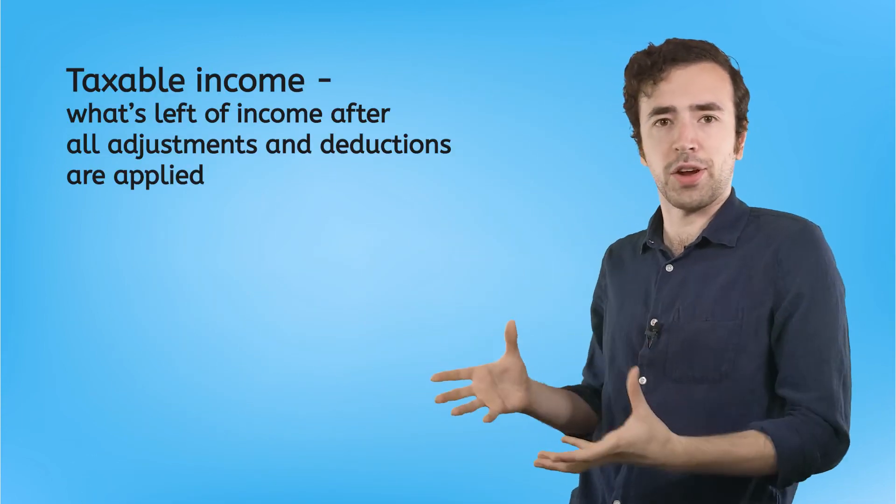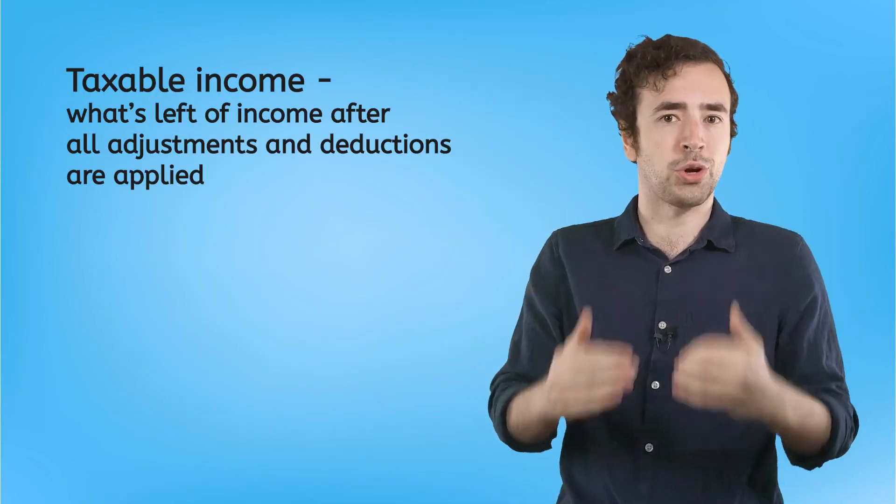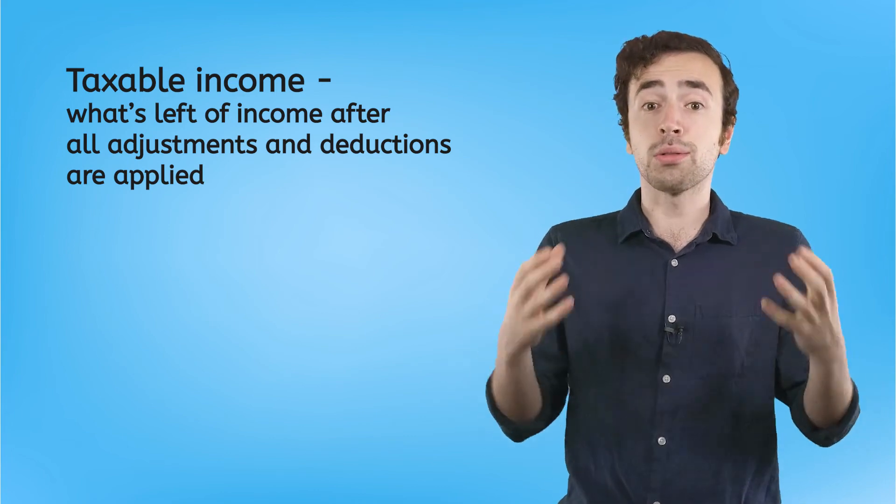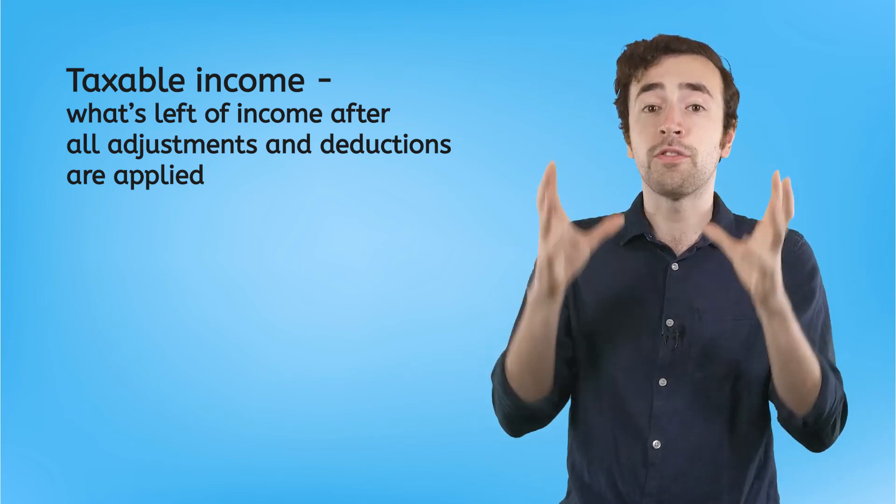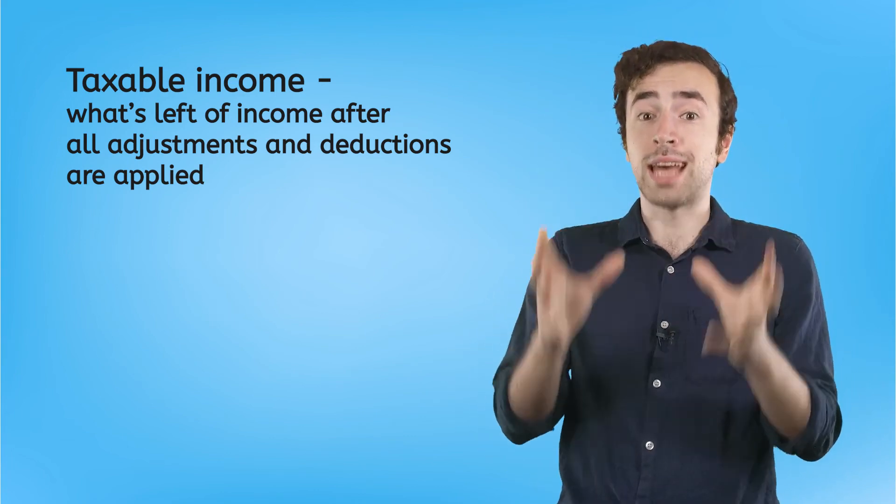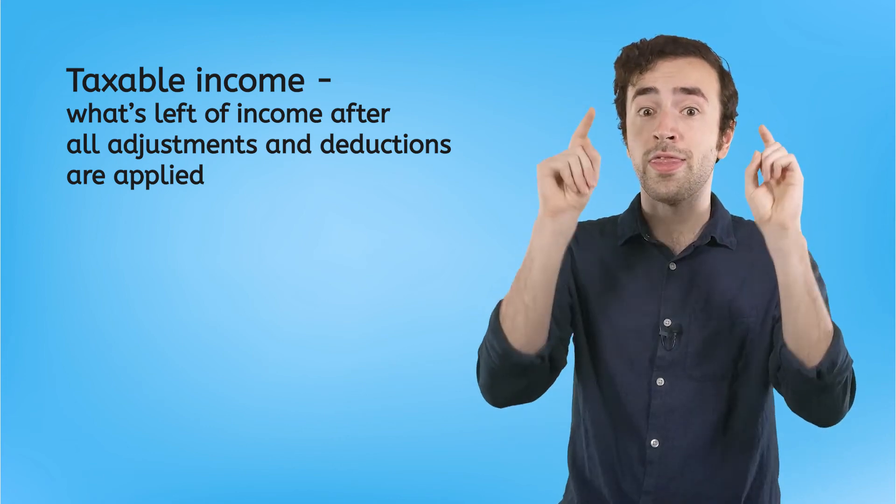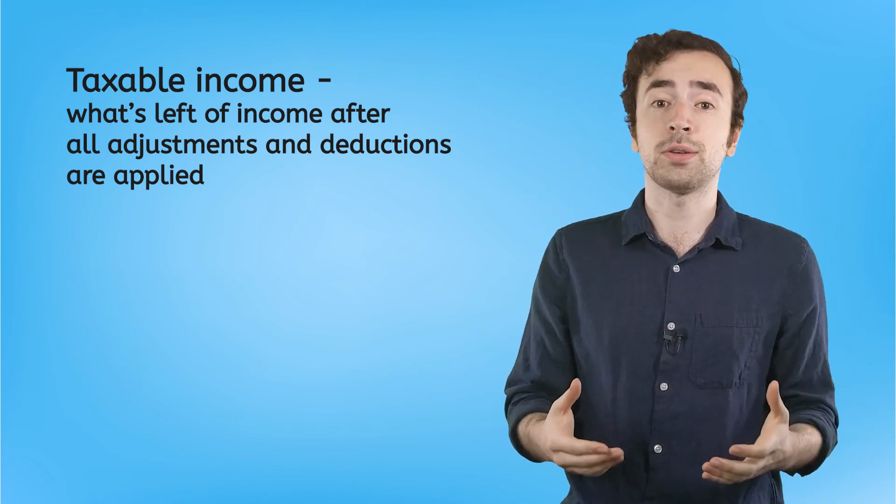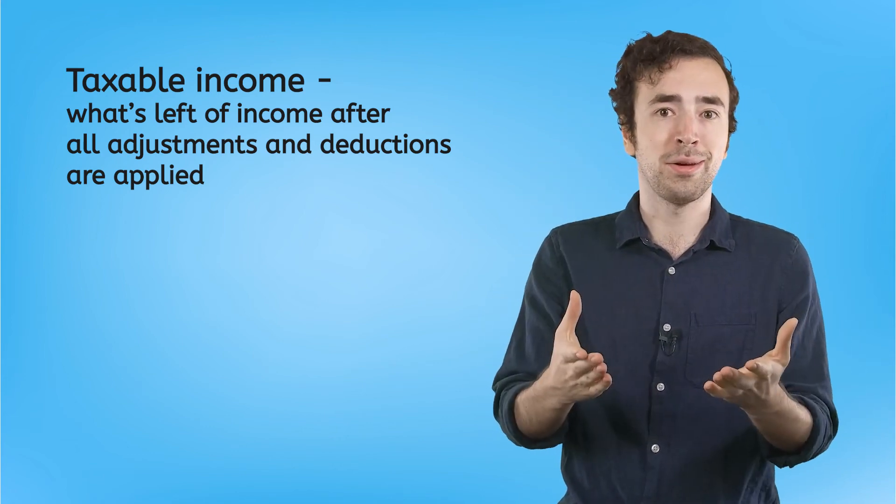Okay, so now you've got your AGI, and you've picked which deduction you want. Now what? Nothing. You're done. That's it. That's all you need. Once you figure out your AGI and you subtract your chosen deduction from it, what you are left with is your final taxable income. This is the amount that your income tax will be based on.